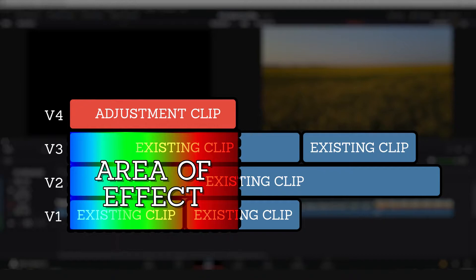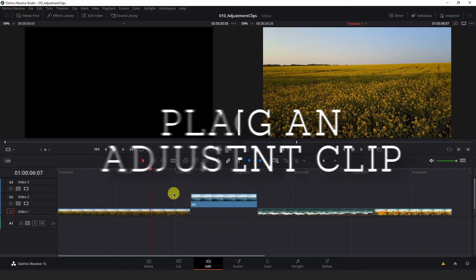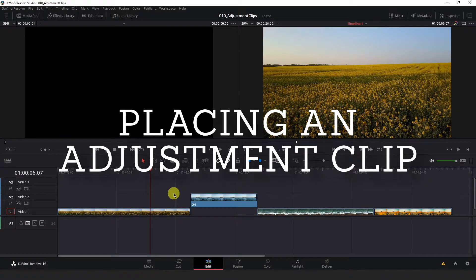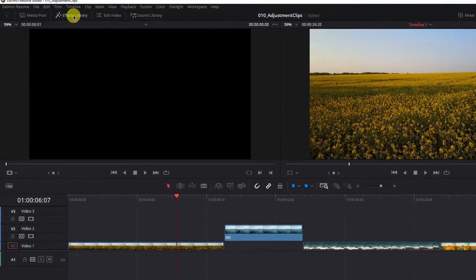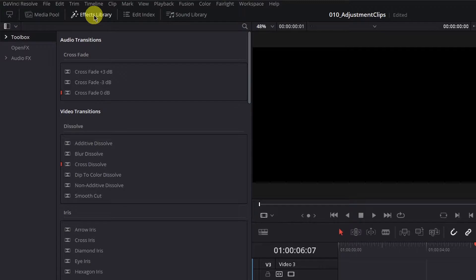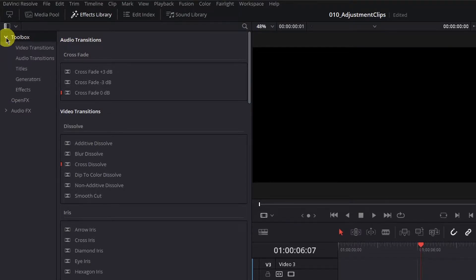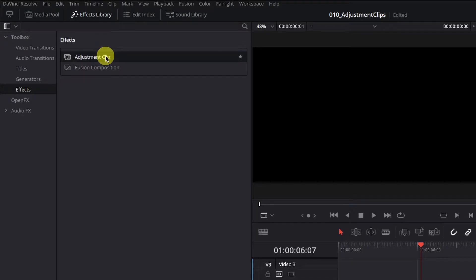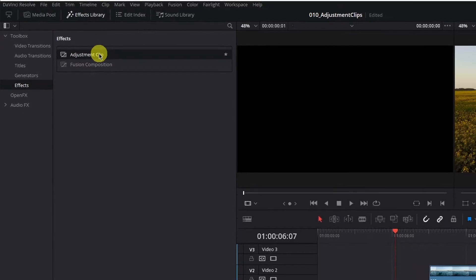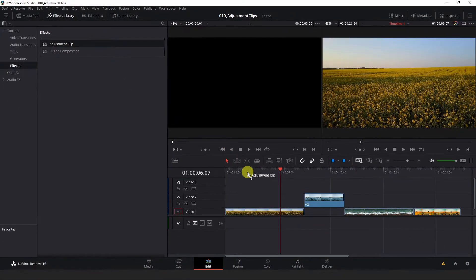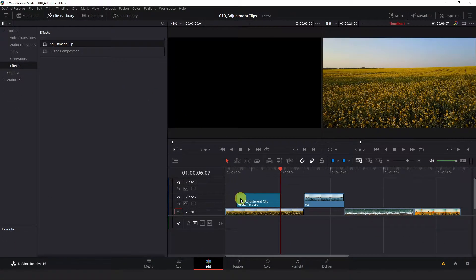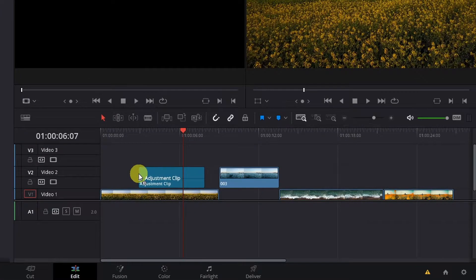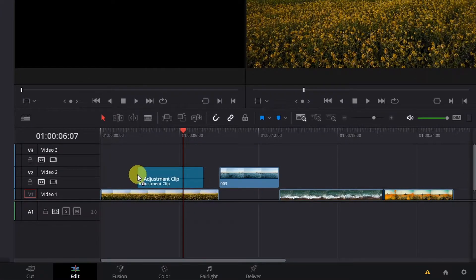This is a fast and easily modifiable method to apply effects, fusion animations, color grades, and other adjustments to a specific range of clips in your project. So how do we do it? To place an adjustment clip, go to your effects library at the top left of Resolve, open the toolbox section, go to effects, and you will see adjustment clip as an option here.